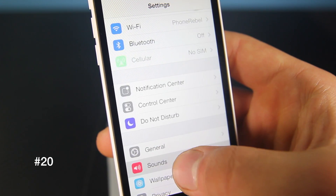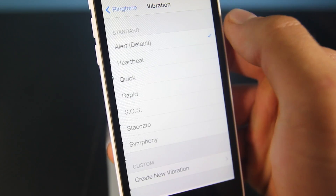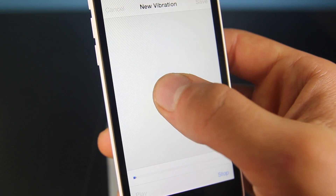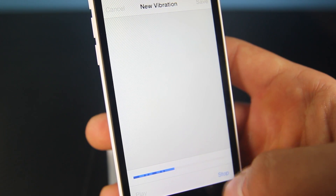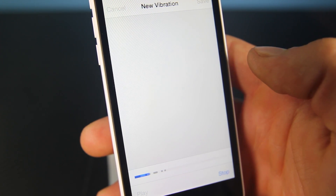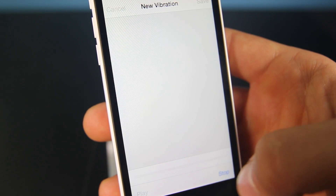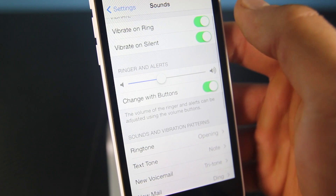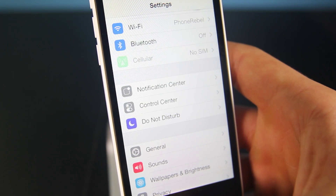My favorite: in Sounds, if you go into Ringtone Vibration, you can make a custom vibration by tapping and holding a pattern. You can replay it, and depending on which contact you assign it to, you'll automatically know without hearing a sound how it feels in your pocket when someone is calling.